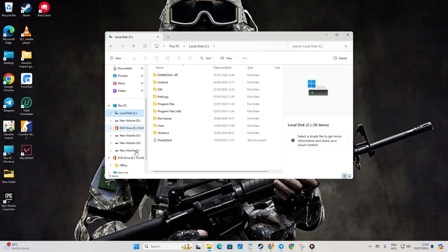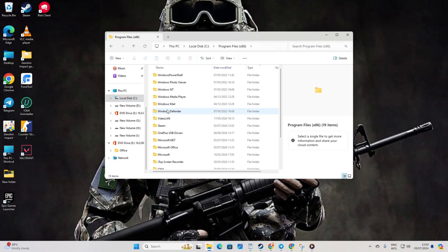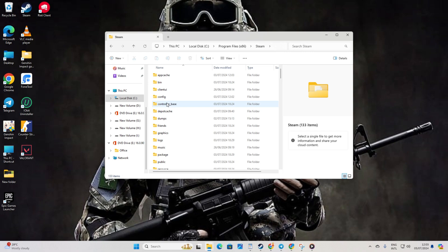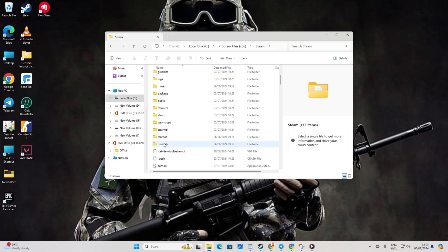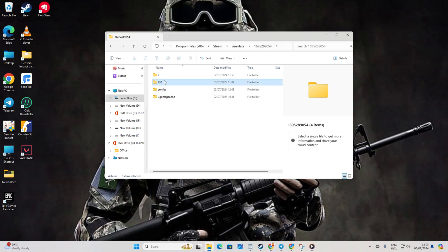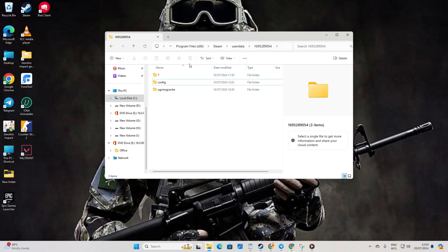Now navigate to your C drive. Next up, open the program files x86 folder, then the Steam folder. From there, head to the user data folder and then into the folder with the numbers. Now delete the 730 folder and close the window.